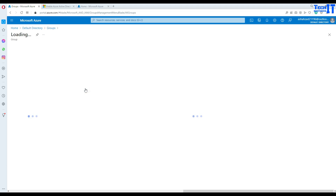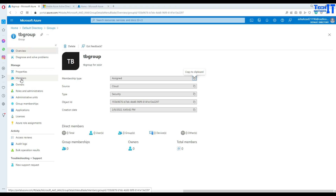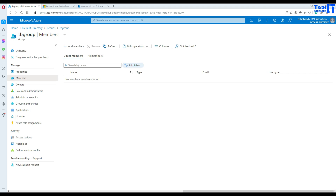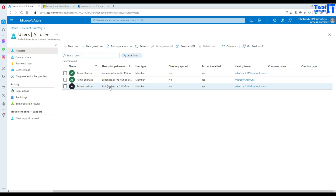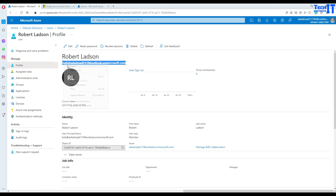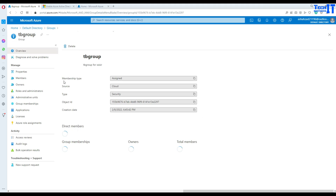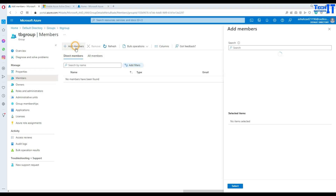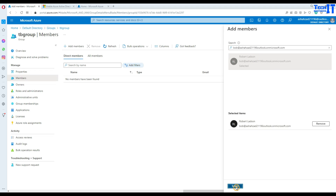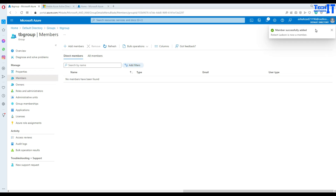Now I'm going to click on TB Group and add a member. I'm going to add our member called Bob. I searched in the wrong place initially — these are for existing users, so I need to find Robert Ladson or Bob directly. Member has been added successfully.